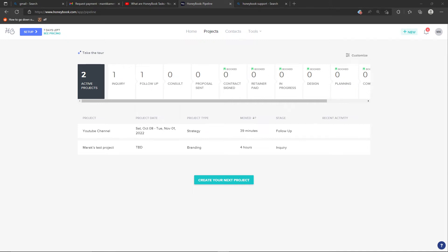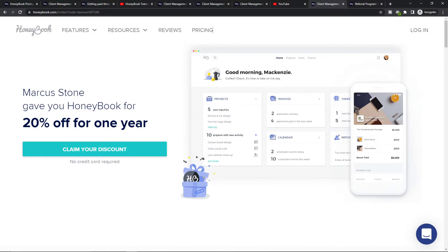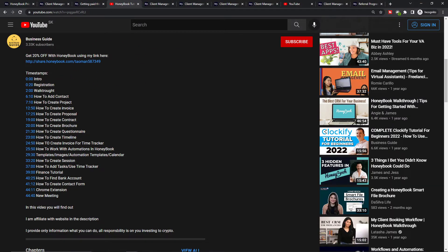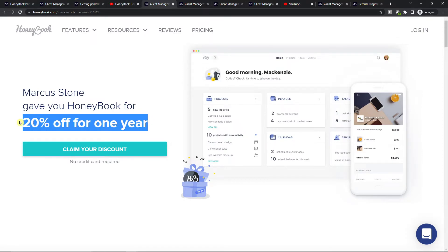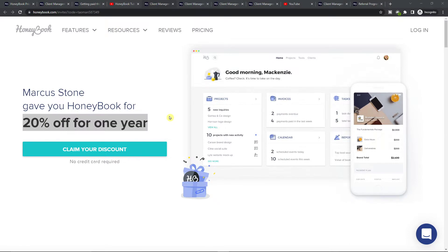Hey there, my name is Marcus and in this video I'm going to show you how you can easily create your own contract in HoneyBook. But right before we go there, you can click on the link down below in the description to get 20% off with HoneyBook using my link. Right now it's 20% for one year, so you're going to have HoneyBook much cheaper.